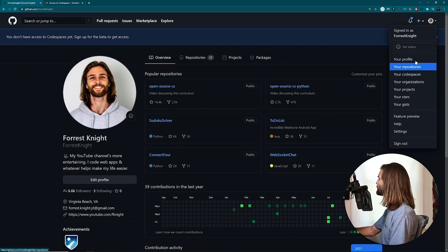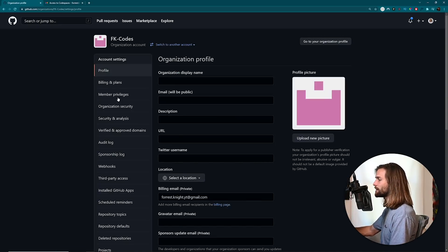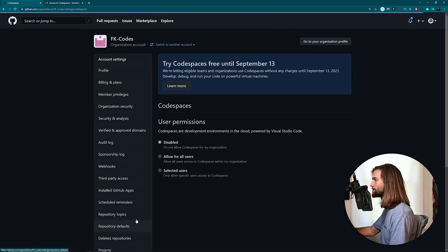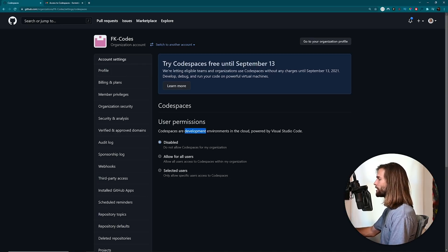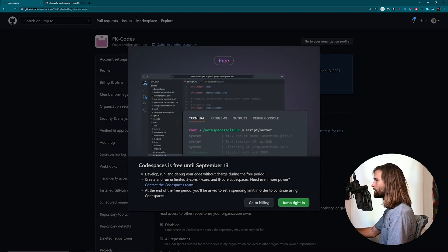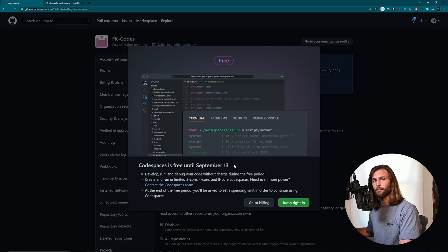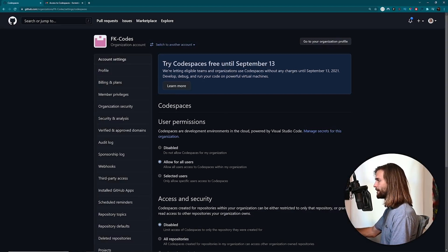Let's go to your organizations, then settings, and come down to Codespaces - there it is. Now I'm able to click these buttons. Codespaces are development environments in the cloud powered by VS Code. I want to enable them and allow for all users, which is just me.